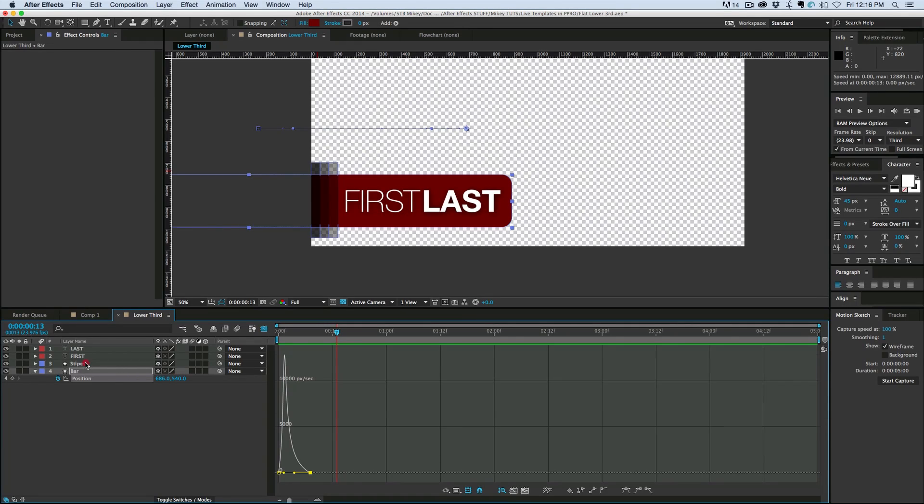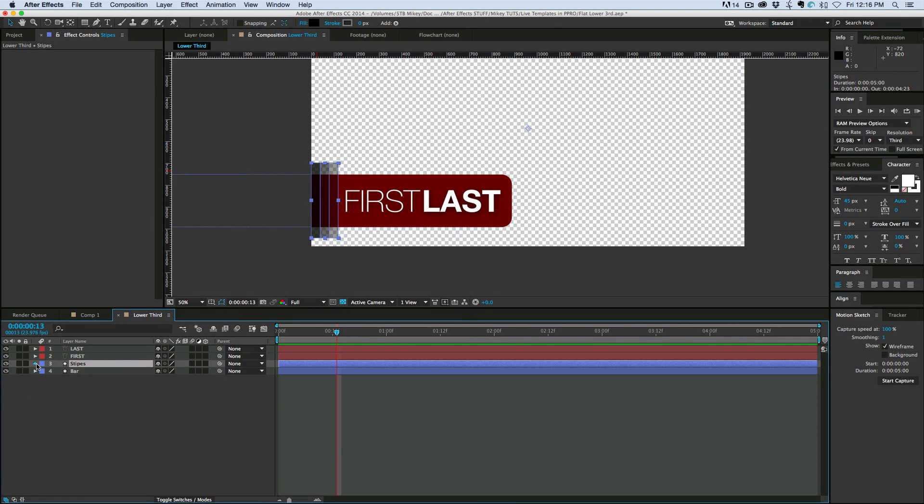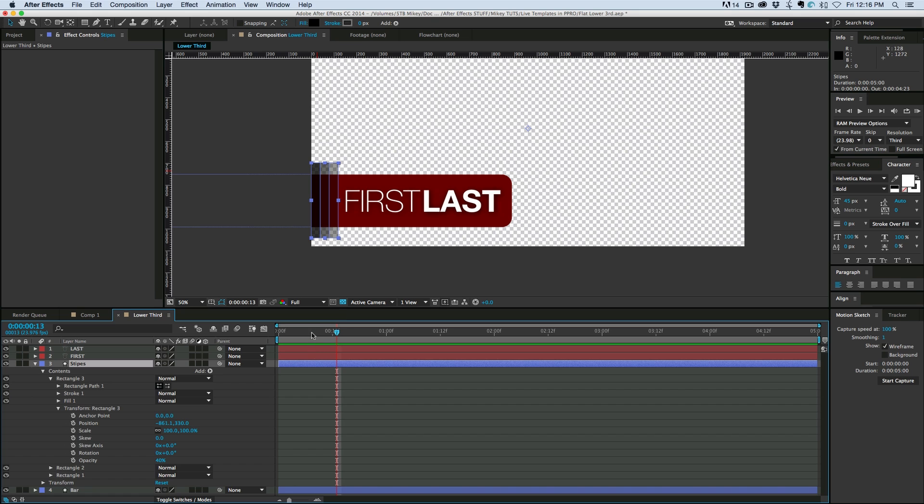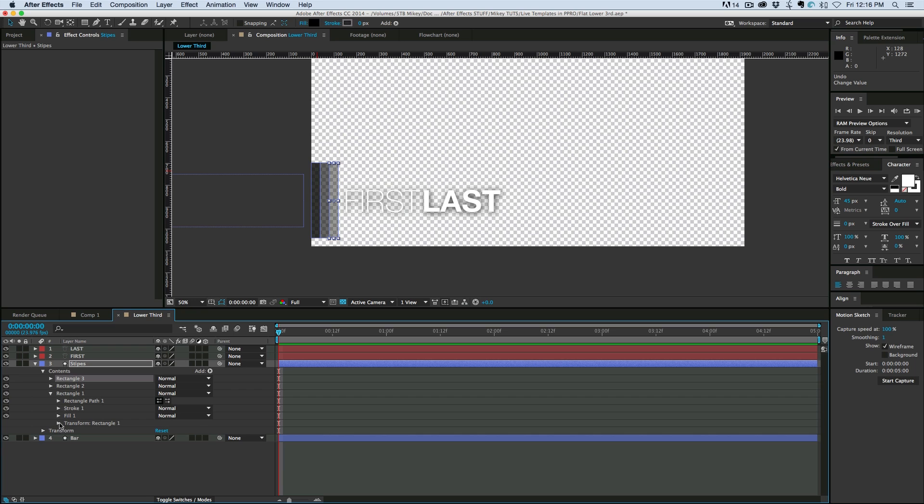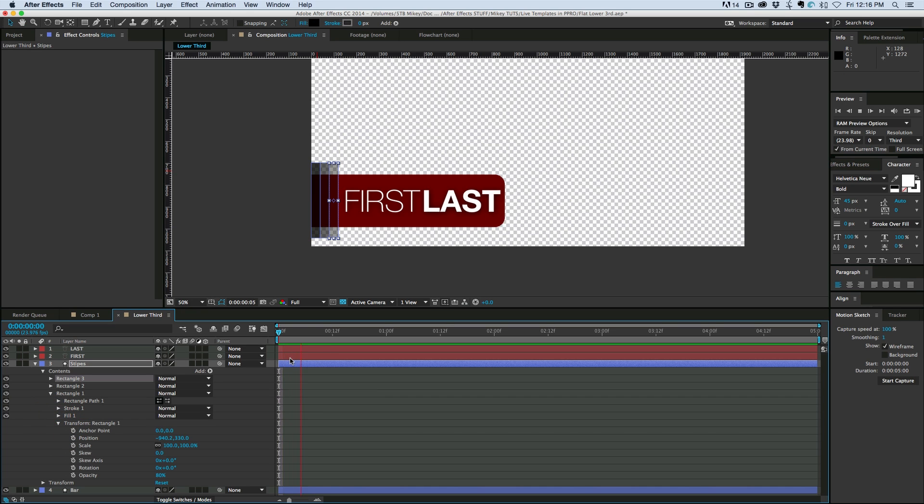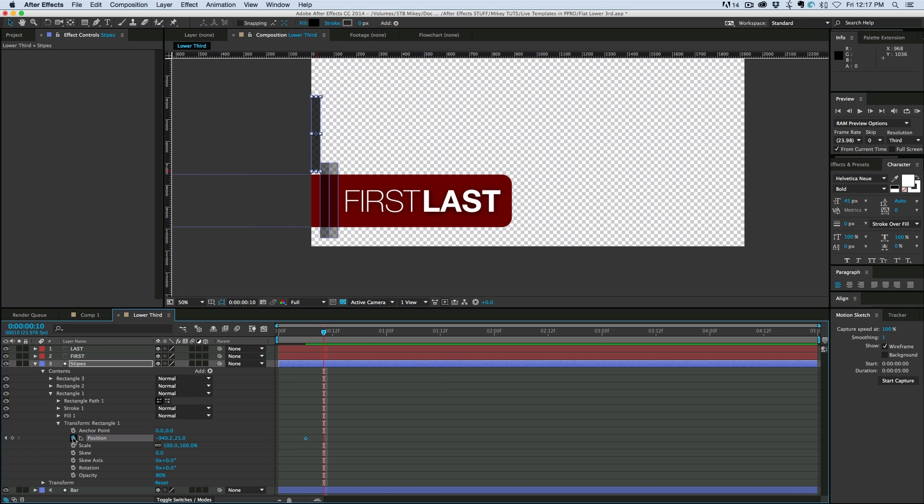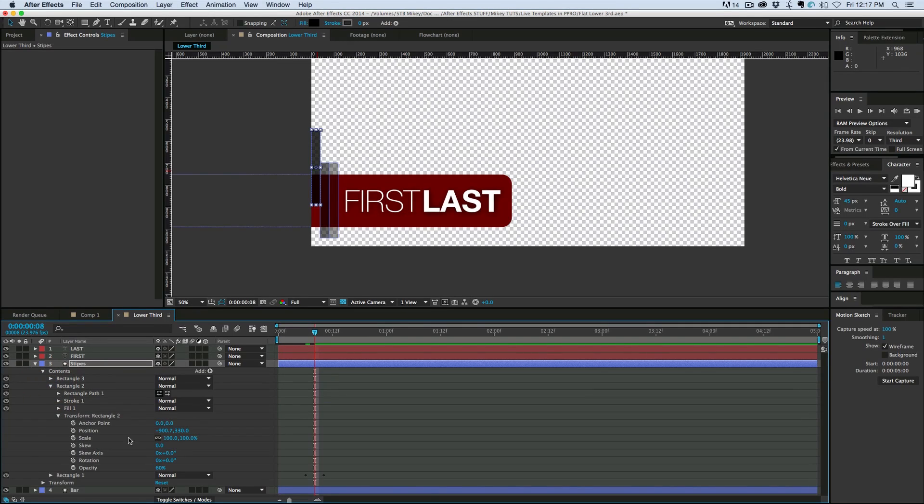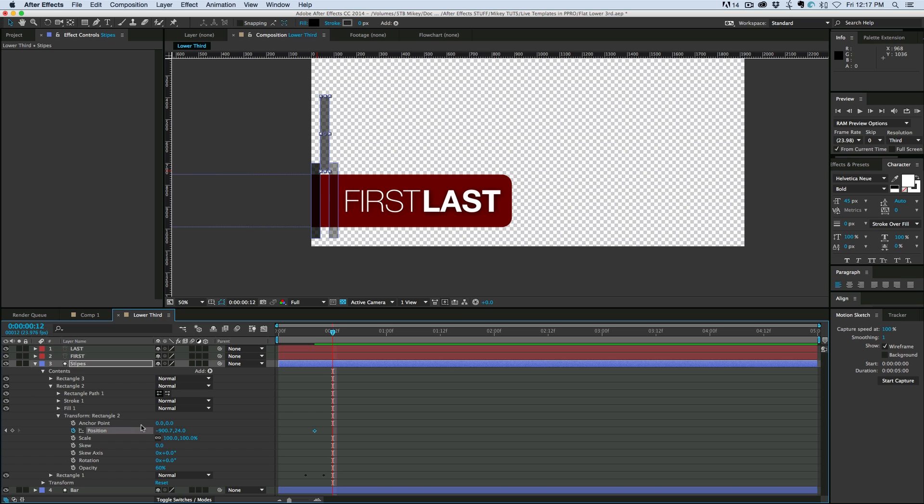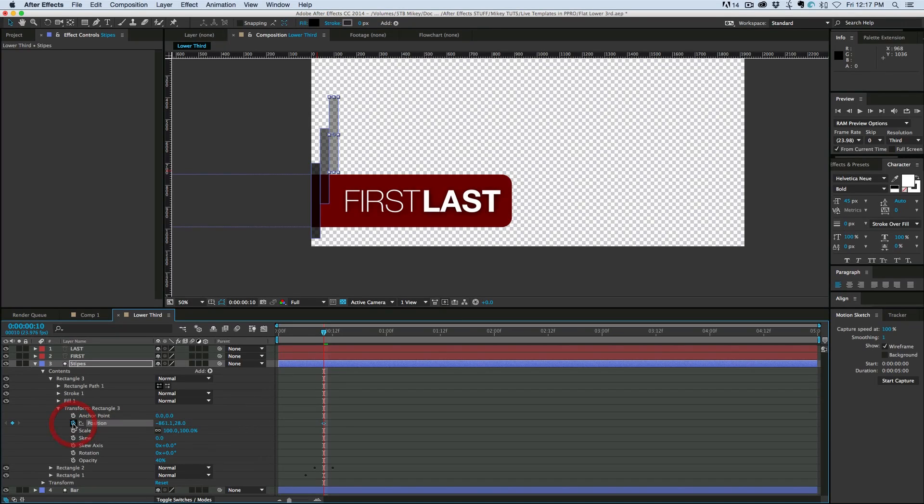Now, with these stripes, I want them to animate kind of sliding down one after another. So in the contents, we've got one, two, and three rectangles in the transform. After that bar slides in, we're going to keyframe the position. So slide it up. Keyframe position. Let's go forward four frames and then slide it down. Go back two frames. So there's a bit of an overlap. And then we're going to the next rectangle and we'll do the same thing. Keyframe the position. Four frames. Back two frames. And we'll go to the next one.